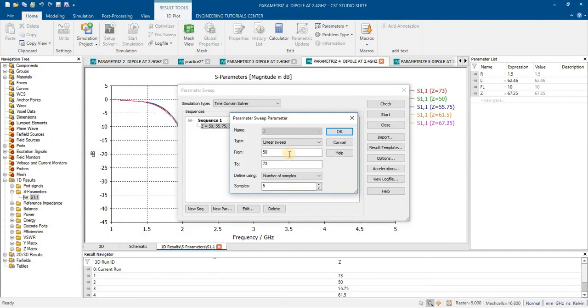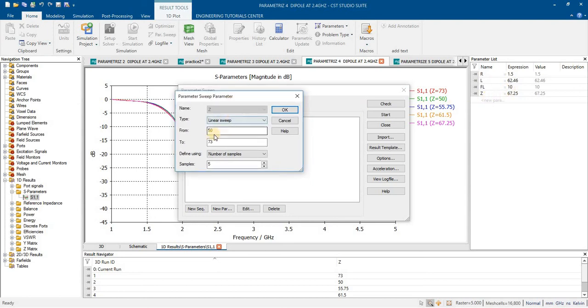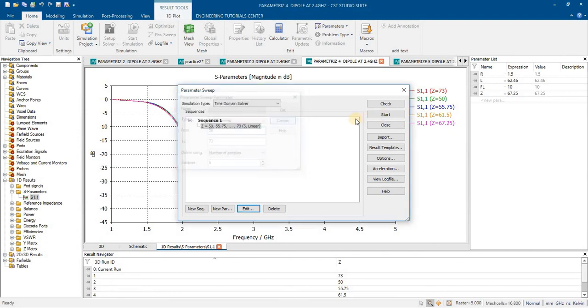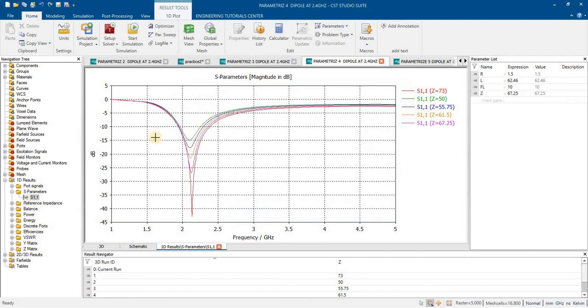If we add this sweep for impedance matching, you can observe what will be the result. Will it affect if the impedance value is 50 ohm, 60 ohm, 73 ohm? Now you can do this sweep and these are the results of this by changing the impedance.